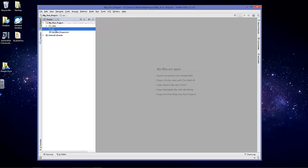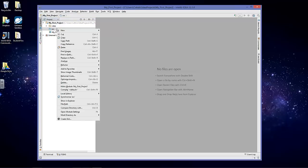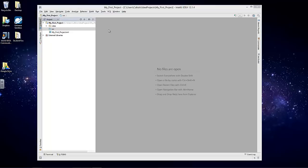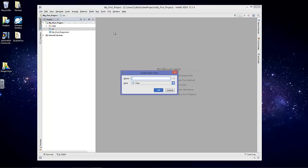First thing we want to do is right-click SRC, go to New, and then go to Java class. We're going to call this Hello World, Hello underscore world. Click OK.